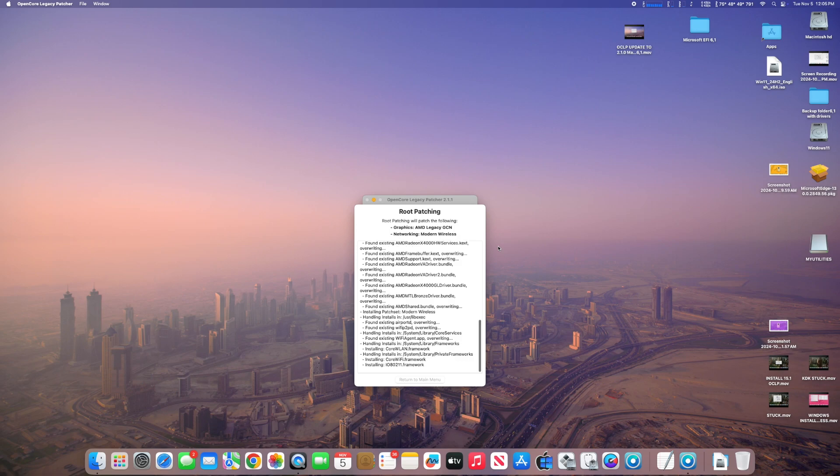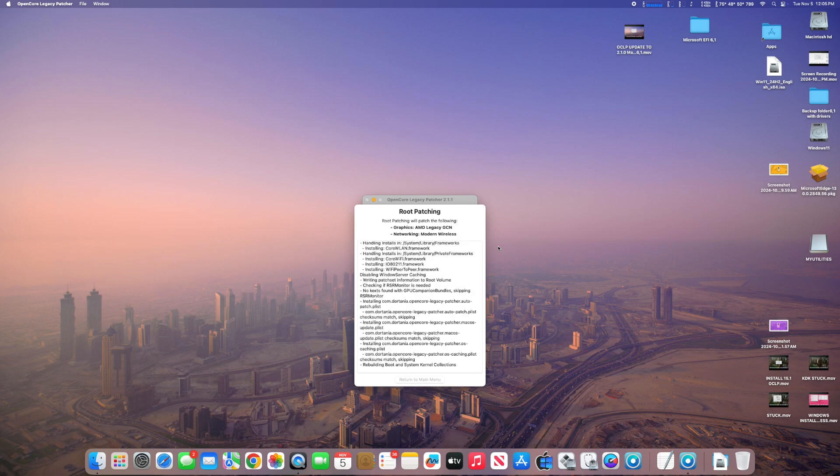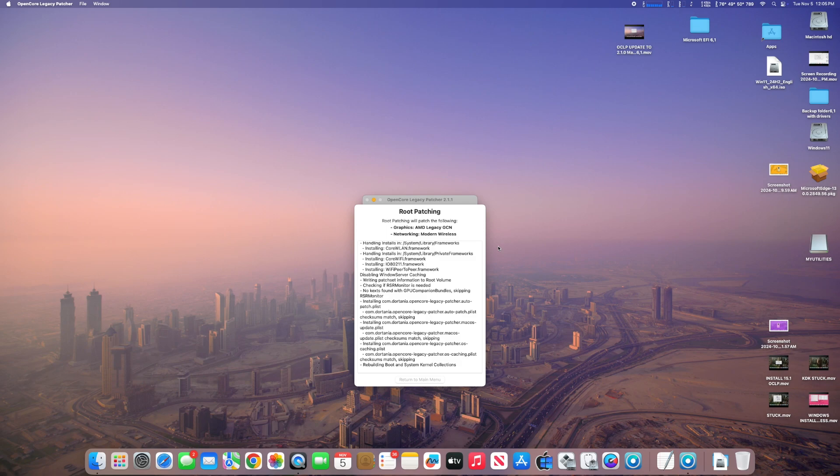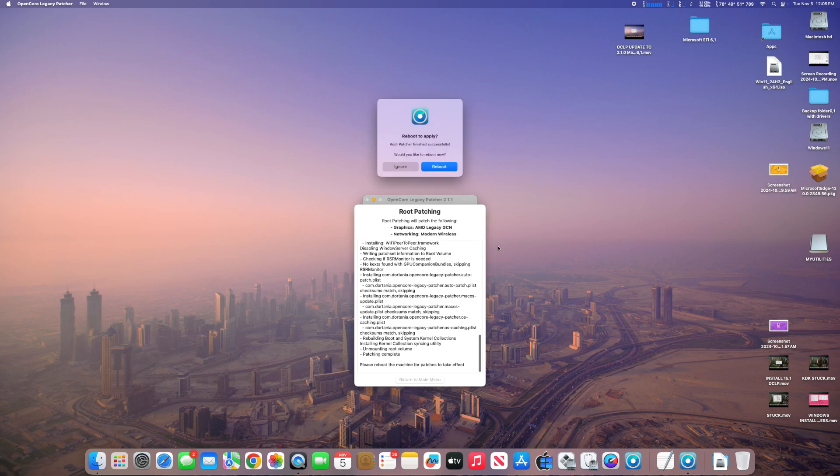You reboot after the patches are done installing, and you are done updating OpenCore. It's always the same process: you update the app, you install OpenCore to disk, and then you update your root patches. That is the usual process, and this process is exactly the same on the Mac Pro 5,1. Thanks for watching, and we'll see you in the next Mac Sound Solutions video.